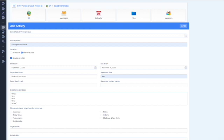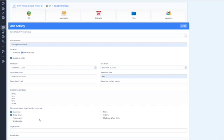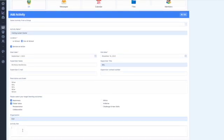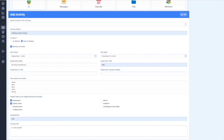And then you should click on some learning outcomes. For example, awareness, global values, from the list below. For organization, you can write SA. And for activity aim, you can shortly put your aim, for example, to raise awareness on autism.